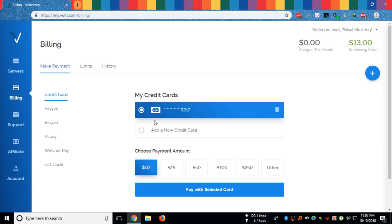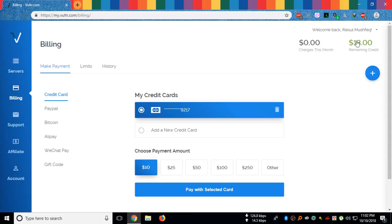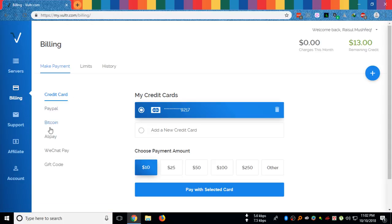You have to deposit at least ten dollars from your credit card, debit card, PayPal, Bitcoin, or any other payment method that is listed here.